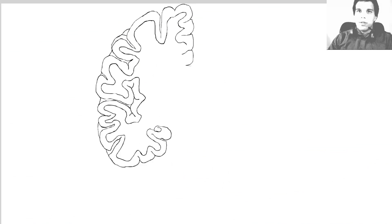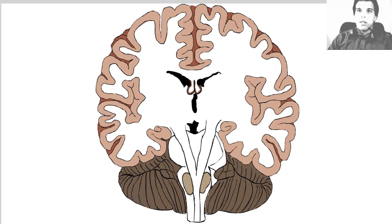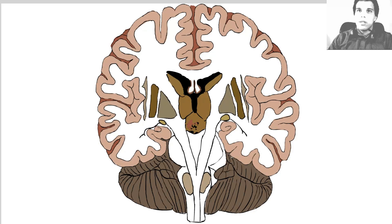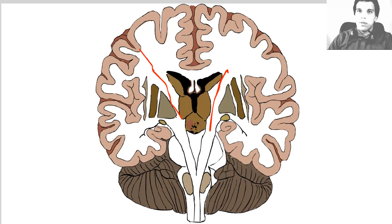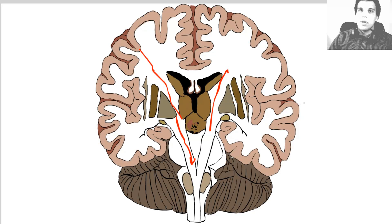Now if we make a frontal section of the brain here, you would be able to see that the main border between the telencephalon and the diencephalon is the internal capsule. This is the internal capsule, simply the fibers coming from the cortex and going down to the spinal cord. From the previous illustration, we made a cut like this and were able to see one part of the diencephalon — the thalamus.